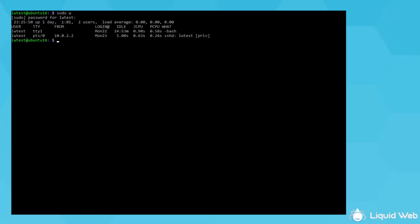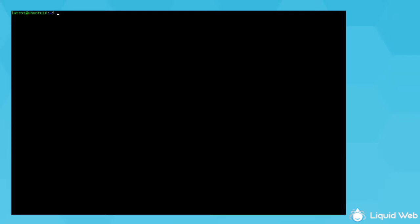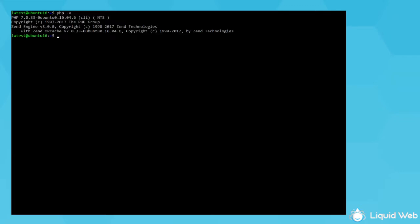First, let's check to see what version the existing PHP install is. Type PHP-V and it comes with PHP 7.0 by default. If it shows Command PHP not found, then you don't have any version installed.